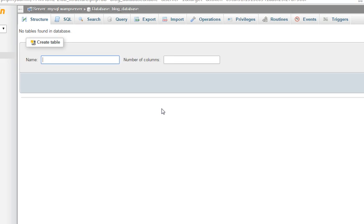If we want to set up a blog, what are the basic things we will be needing? I'll suggest we need a posts table — a place where we post articles. Then we need a comments table, and maybe a users table. So we'll create those three tables.